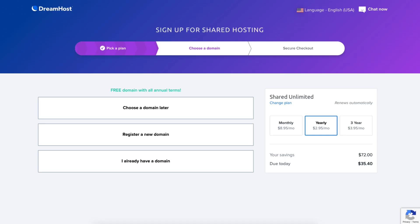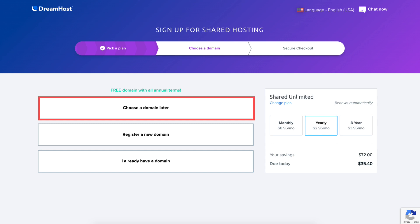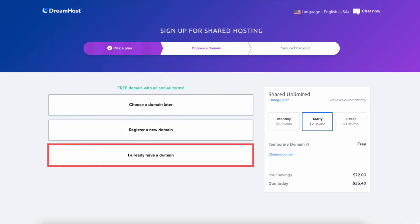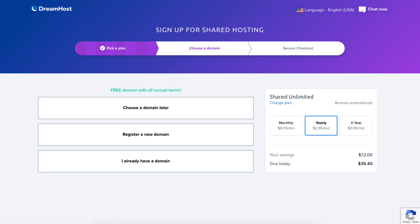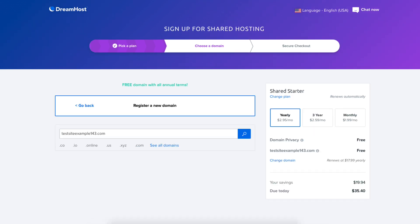You'll now be on the choose a domain page. If you went with an annual plan then you get a free domain name with your DreamHost purchase. You'll see you can choose a domain later, register a new domain, or enter a domain if you already have one. If you aren't sure on a domain name now you can click the choose a domain later and DreamHost will create a temporary domain for you to use and you can choose a domain name in the DreamHost dashboard after you've purchased DreamHost hosting. To register a new domain click this and you can type in a domain that you'd like.